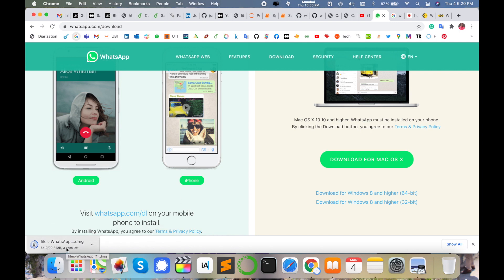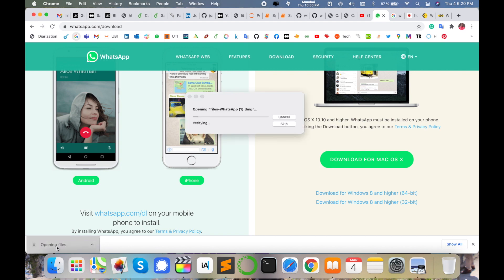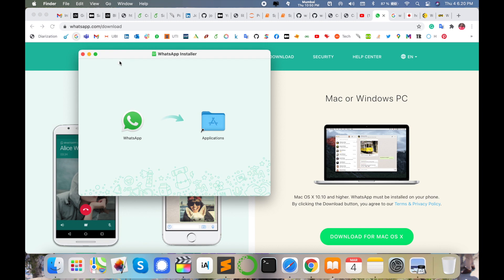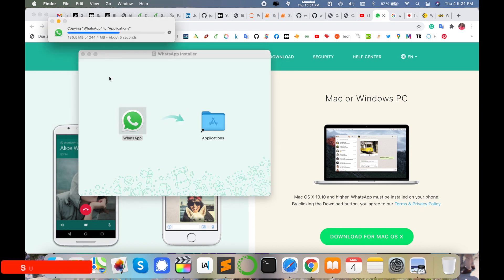After finishing the download, just simply click twice and follow my instructions. After this process is done, just simply drag and drop from here to here. This application is consuming 244 MB space in your Mac operating system.